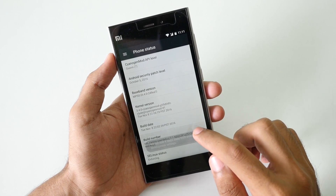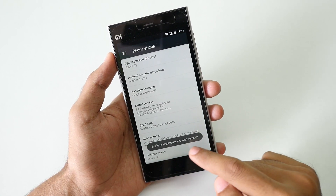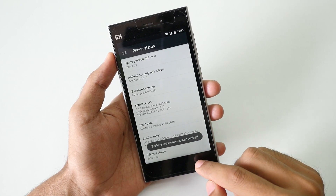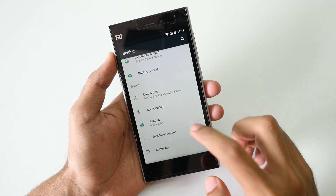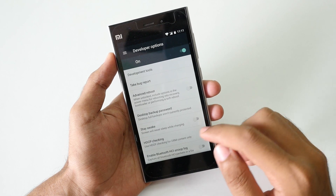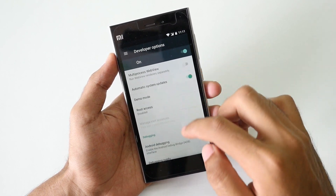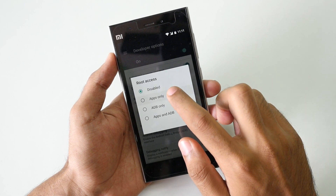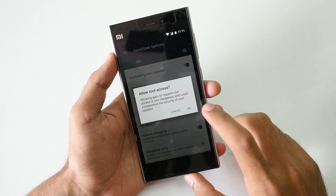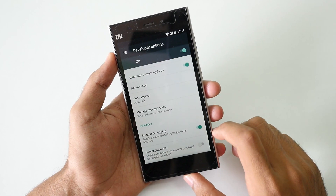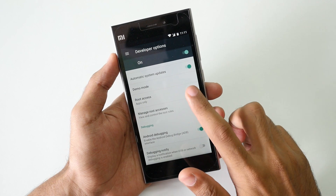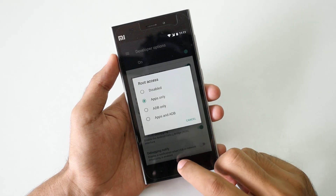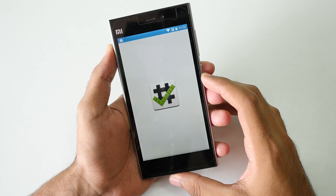First of all, tap on build number 7 times until it says you are now a developer. Once it says that, go back and go into developer options. Scroll down a little bit and you will find the option known as root access. Select apps only. If you are going to use root access on ADB commands, you can select apps and ADB too, but apps only is more than enough.